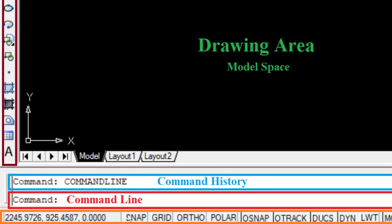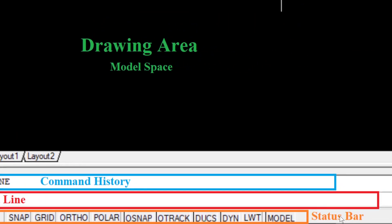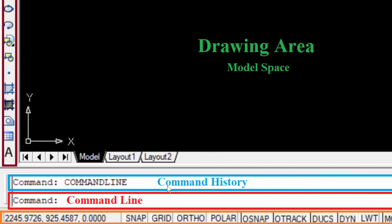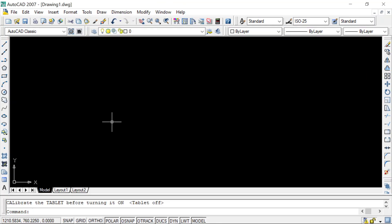At the bottom, highlighted in orange, is the Status Bar, which shows the status of different options. At the leftmost position we have the coordinates of the crosshair's center point (the pick box): the first value is the X coordinate, then Y coordinate, then Z coordinate. Since we are working in AutoCAD Classic which is a 2D model space, we only have X and Y coordinates — Z coordinate is 0. As you move the crosshair, you can see the changing coordinates in the status bar.